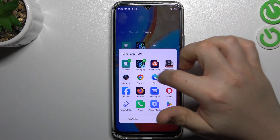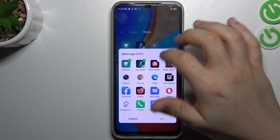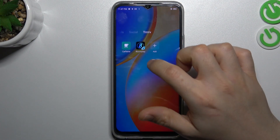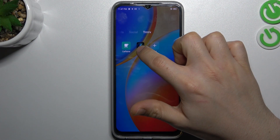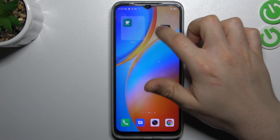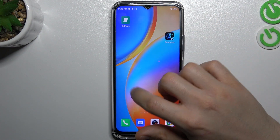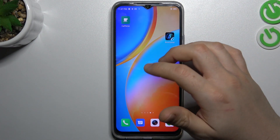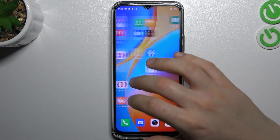With this plus button you can add more apps. But if you want to remove the folder, just take out all of the applications, like this one.